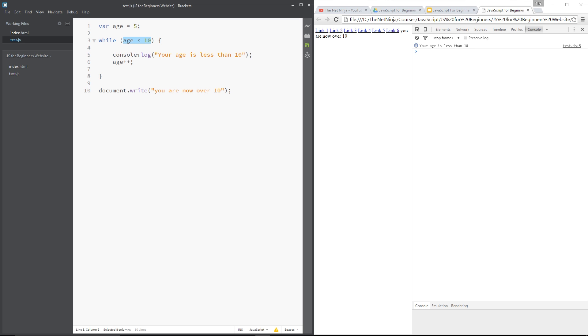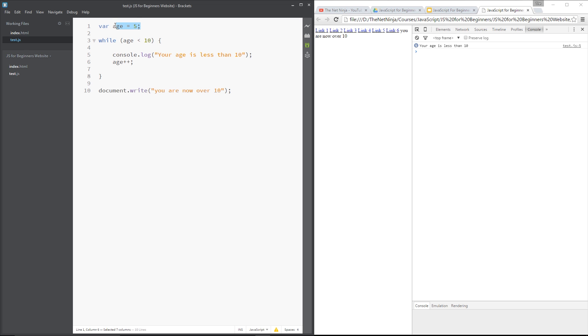Now in the last lesson we took a look at this while loop and for it to work we needed these three components. We needed first of all this variable here where we initialized a number because it's this variable that we're checking right here in the condition. Now in terms of loops this variable is commonly referred to as the index variable. And that's because it goes up and up each time around. So that's the first thing we needed, the index variable.